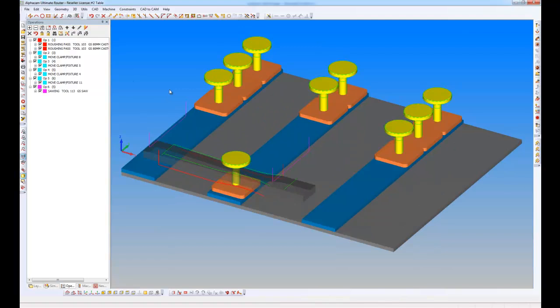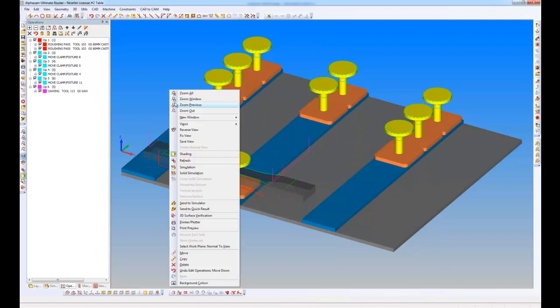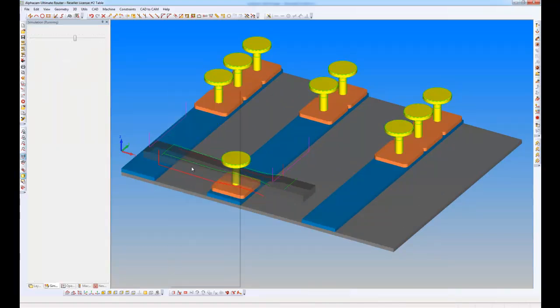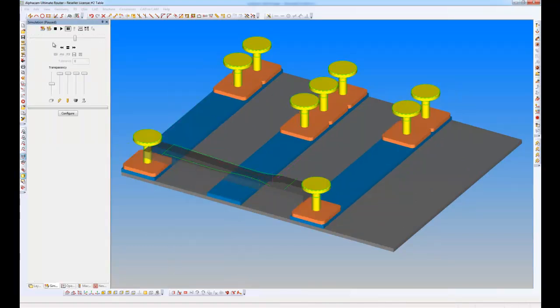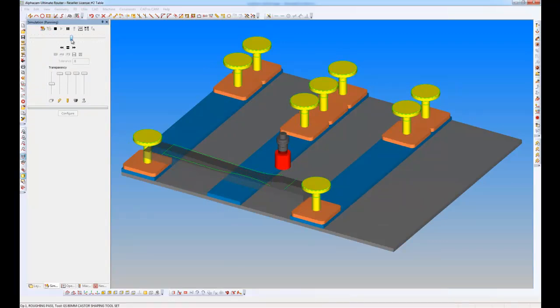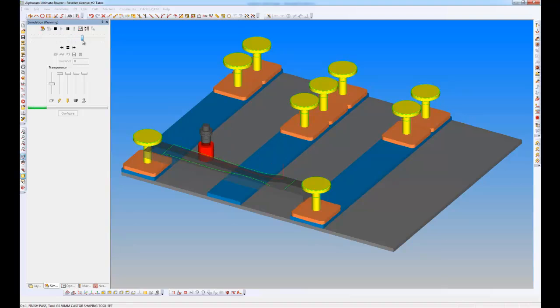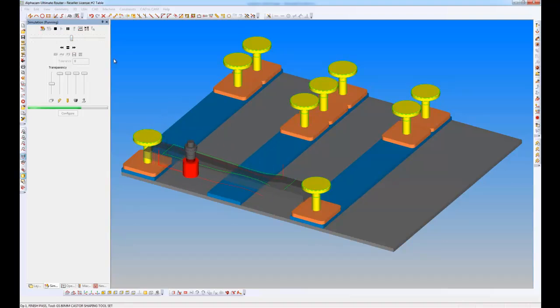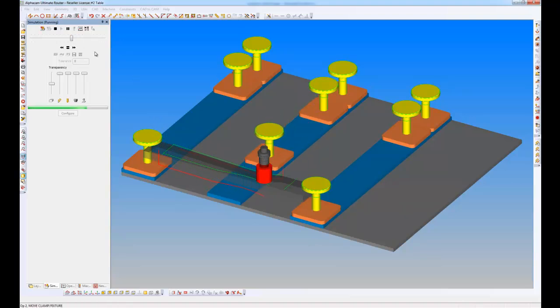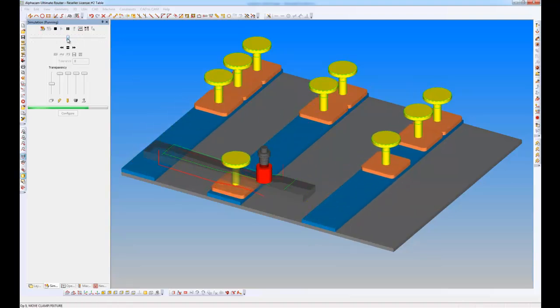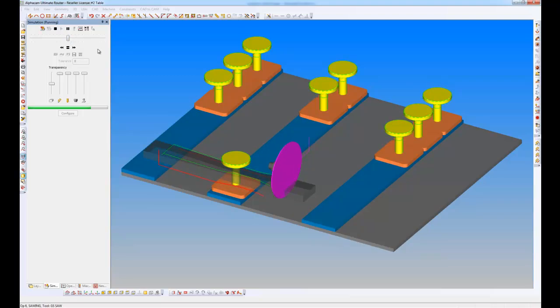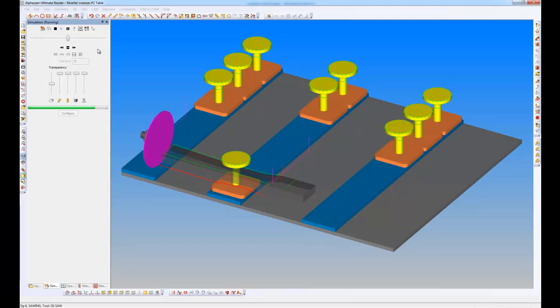If I right-click and undertake a simulation this time, and play. On the latest version here, the slider bar also affects the clamp move speeds. So we have moved those ones at the edge out of the way, and we're now in a position to cut the part.